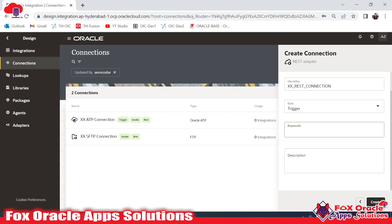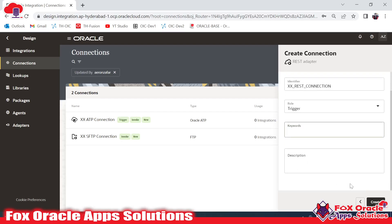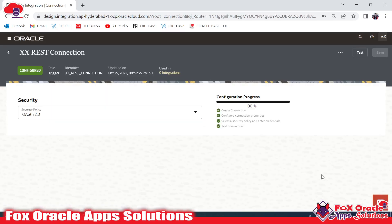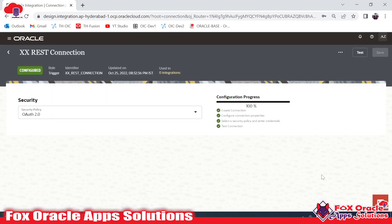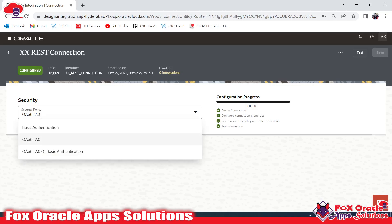After selecting the trigger type, you can provide a description and keywords to help with searching. I don't need to add anything here, so I'll just click the Create button. Once you click Create, it will ask for the connection details. We are creating this connection for initiating the integration.